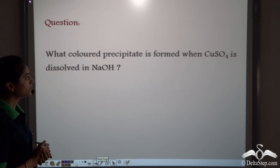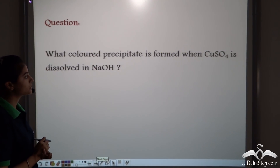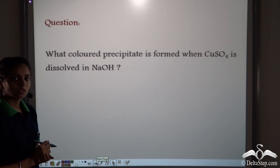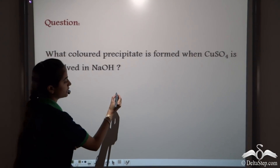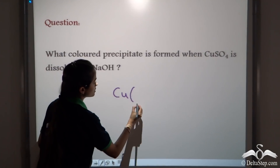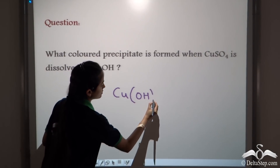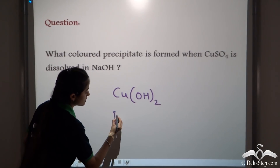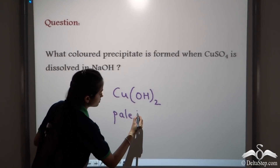What colour precipitate is formed when copper sulphate is dissolved in NaOH? When copper sulphate is dissolved in NaOH, it forms copper hydroxide. This is a pale blue precipitate.